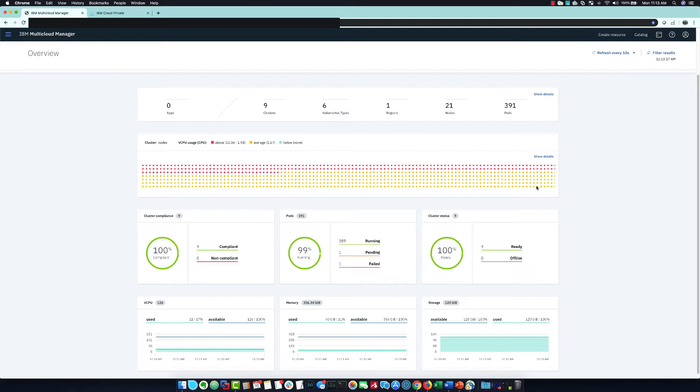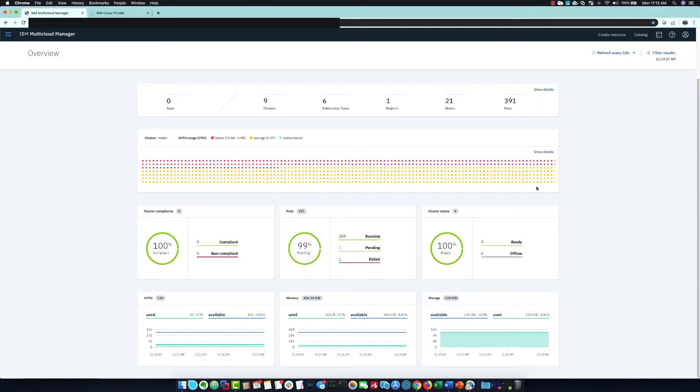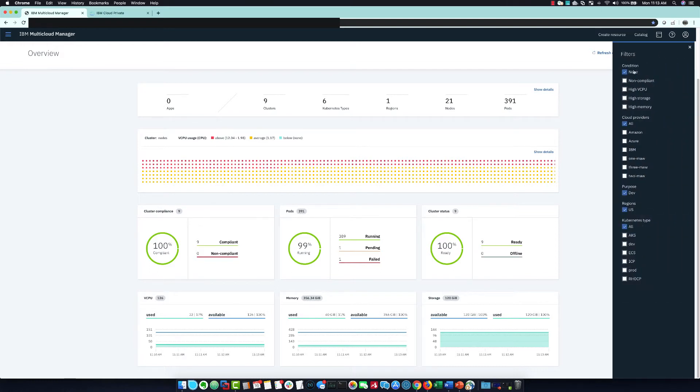Going down further, you have a visualization of per-core CPU utilization, pod health, cluster policy compliance, and other things like memory and storage metrics. This can all be drilled down into for more details and even filtered to just show a subset of your clouds.